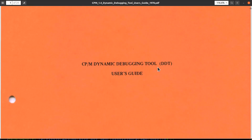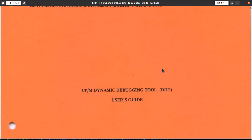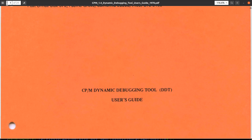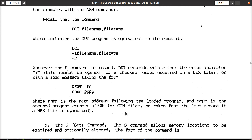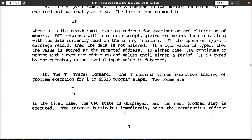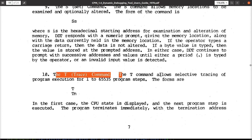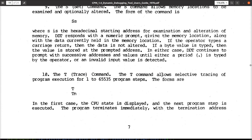So it's probably been 40 years since I've actually really read the DDT user's guide, because if we look down here around page 11 or so, on how the trace command works,